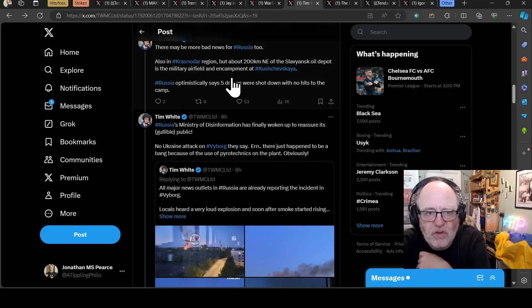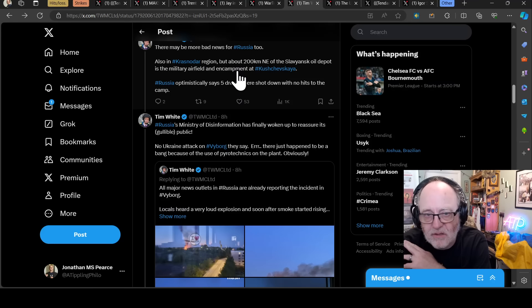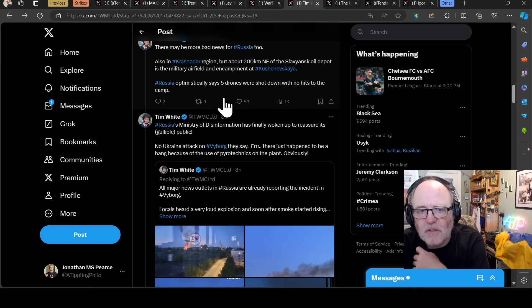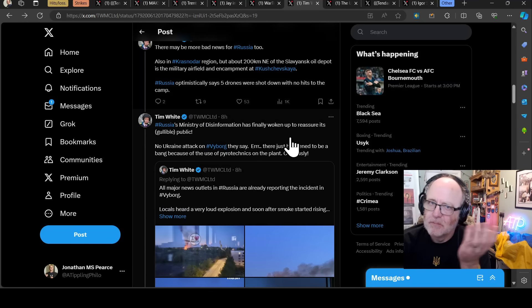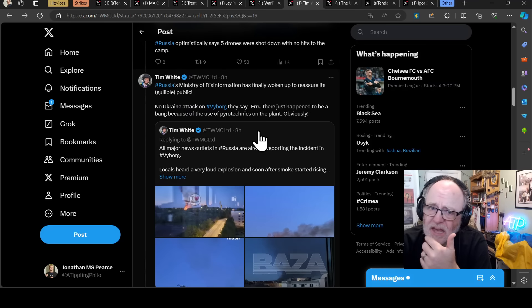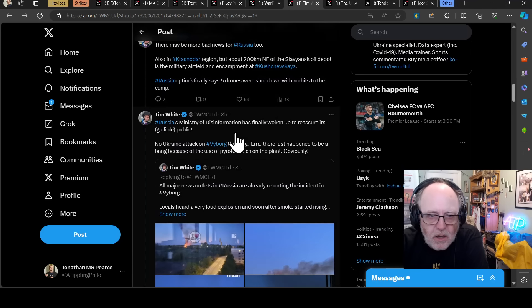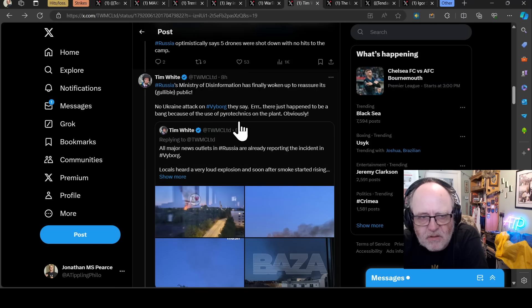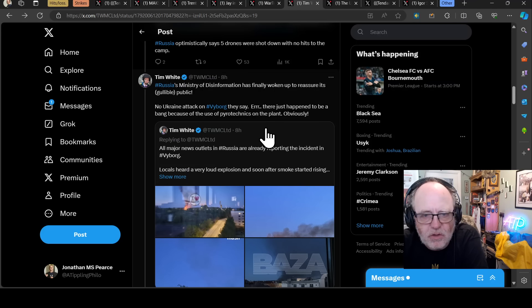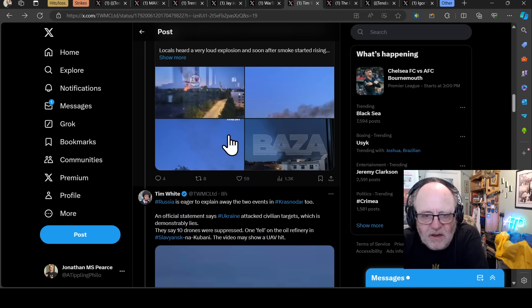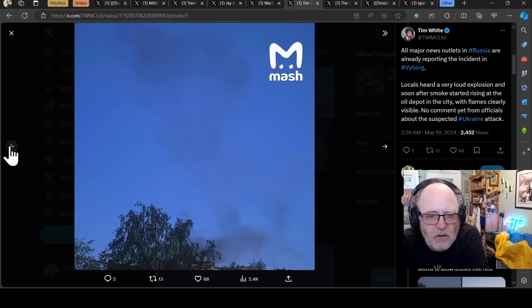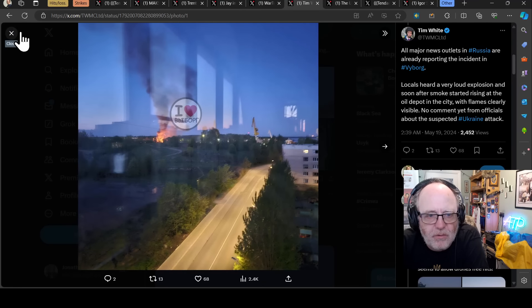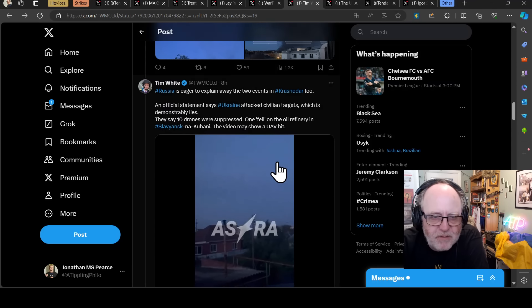There may be more bad news for Russia, also in Krasnodar, about 200 kilometers northeast of the Slavyansk depot, is a military airfield and encampment at Khrushchevskaya. Russia optimistically says five drones were shot down with no hits to the camp. Russia's Ministry of Disinformation has finally woken up to reassure its gullible public. No Ukraine attack on V-Borg, they say. There just happened to be a bang because of the use of pyrotechnics on the plant, obviously. So that's a claim, just pyrotechnics that have resorted in lots of smoke and flames on an oil depot in V-Borg.